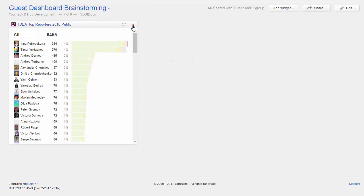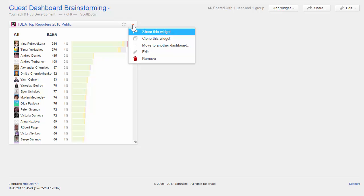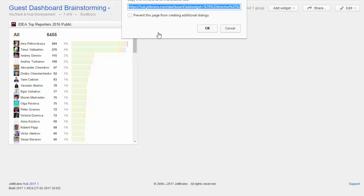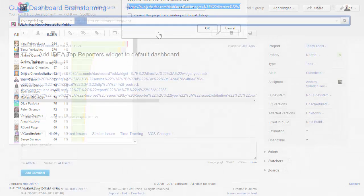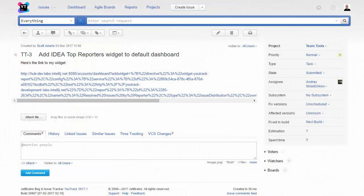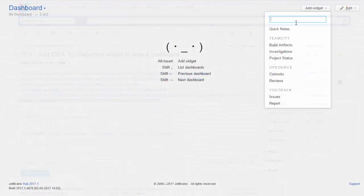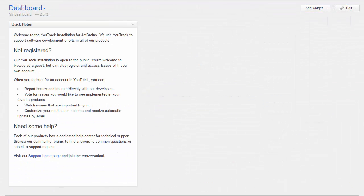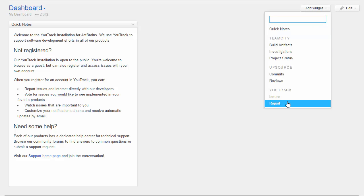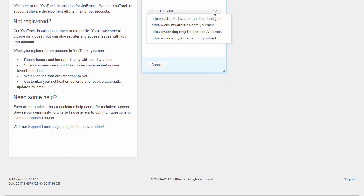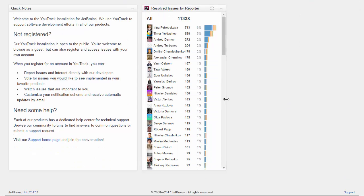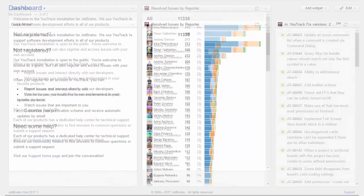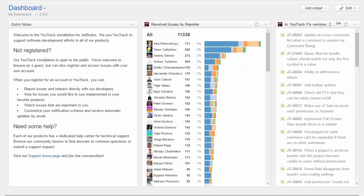If you have a widget that you'd like to put out there for the world to see, use the Share Widget option and send the URL to your administrator. Use a Notes widget to provide instructions for reporting issues or sending pull requests. Post a widget that shows resolved issues that were reported by other guests. Show a list of bugs and issues that were fixed in your latest release.